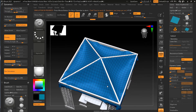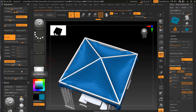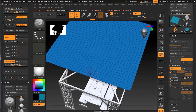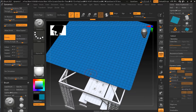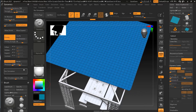One thing you'll notice is that the cloth goes through the object here. That's because of the inflate setting. What inflate basically does is control the amount of volume around your collision object, so when the cloth simulation happens, it won't adhere exactly to the surface — it can actually be a little bit above it. So in this case, we can try to adjust the inflate.